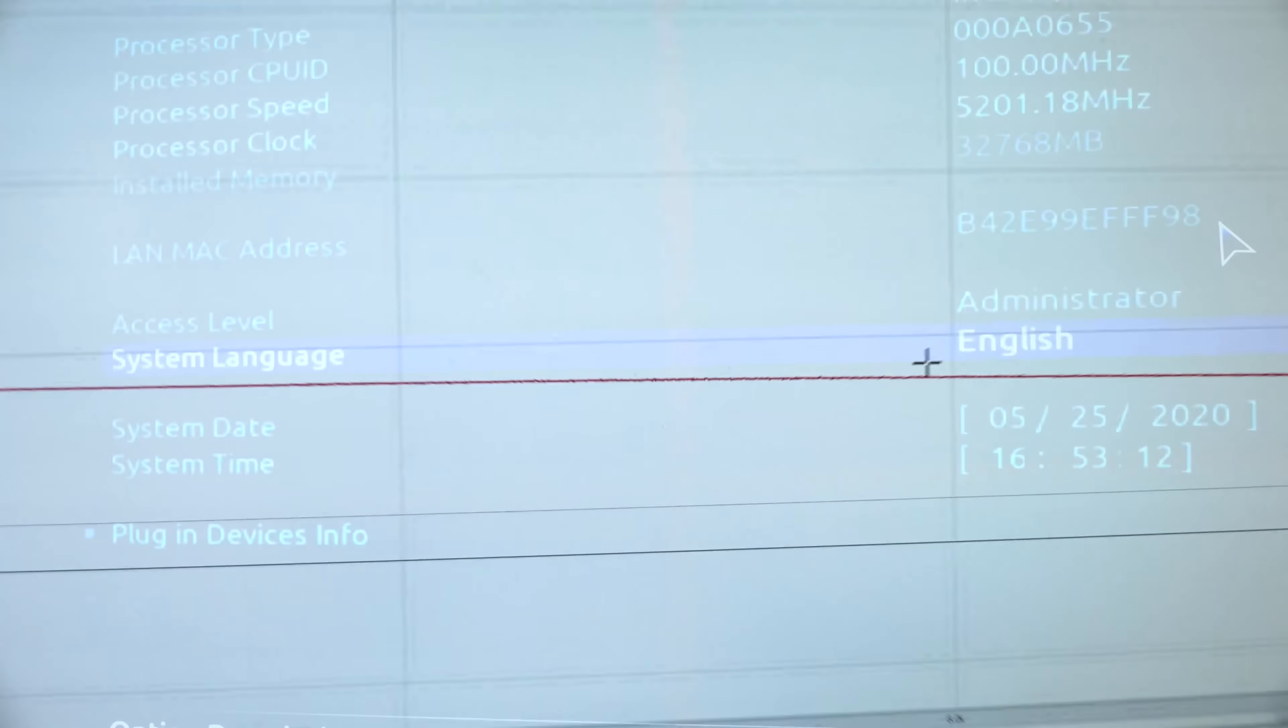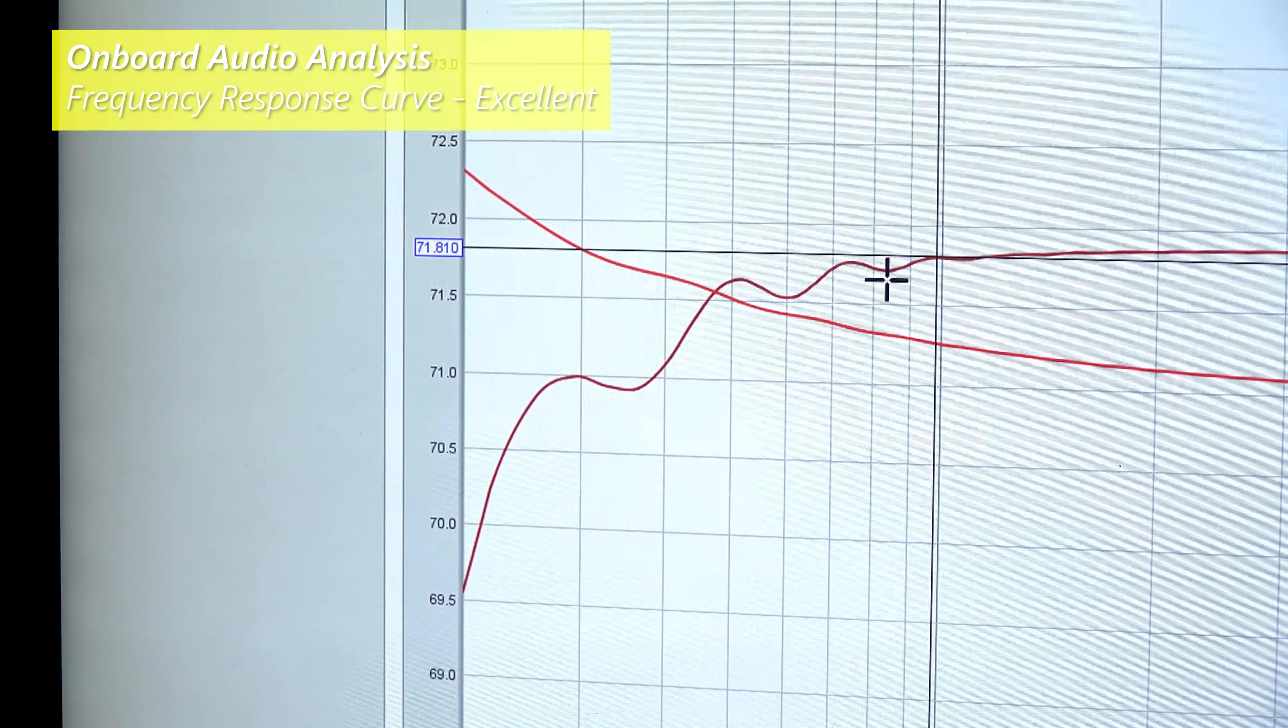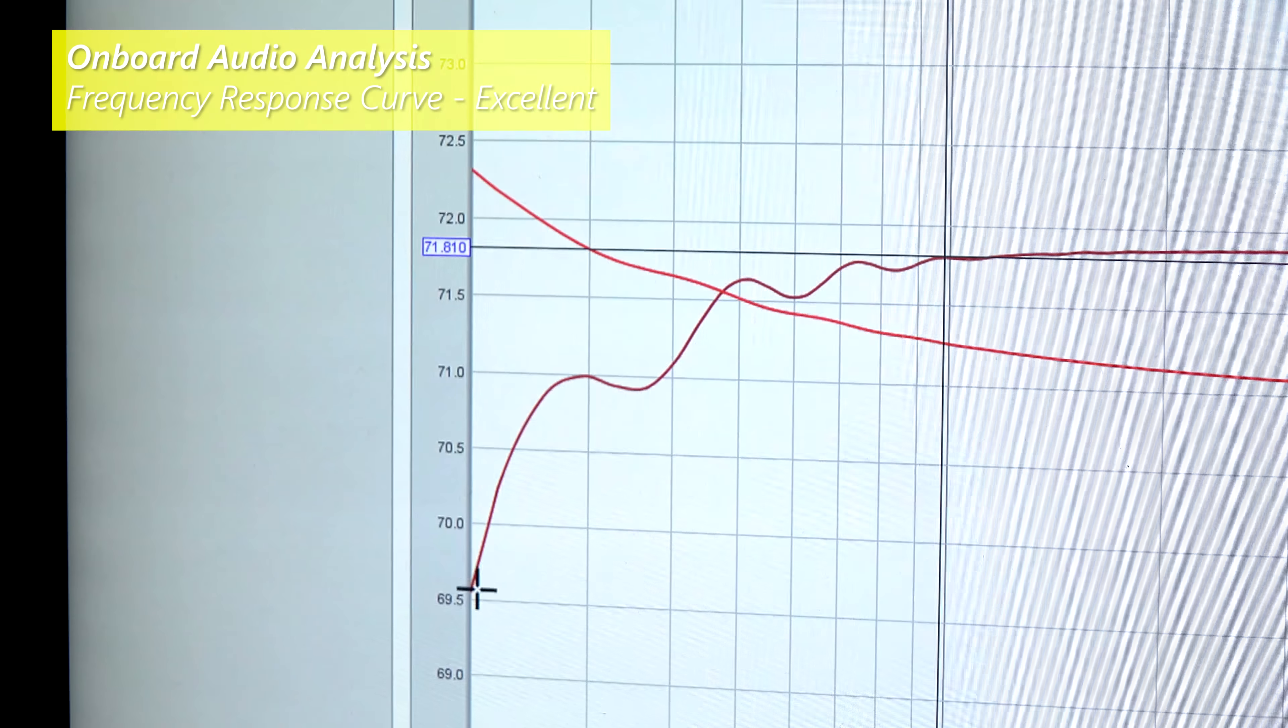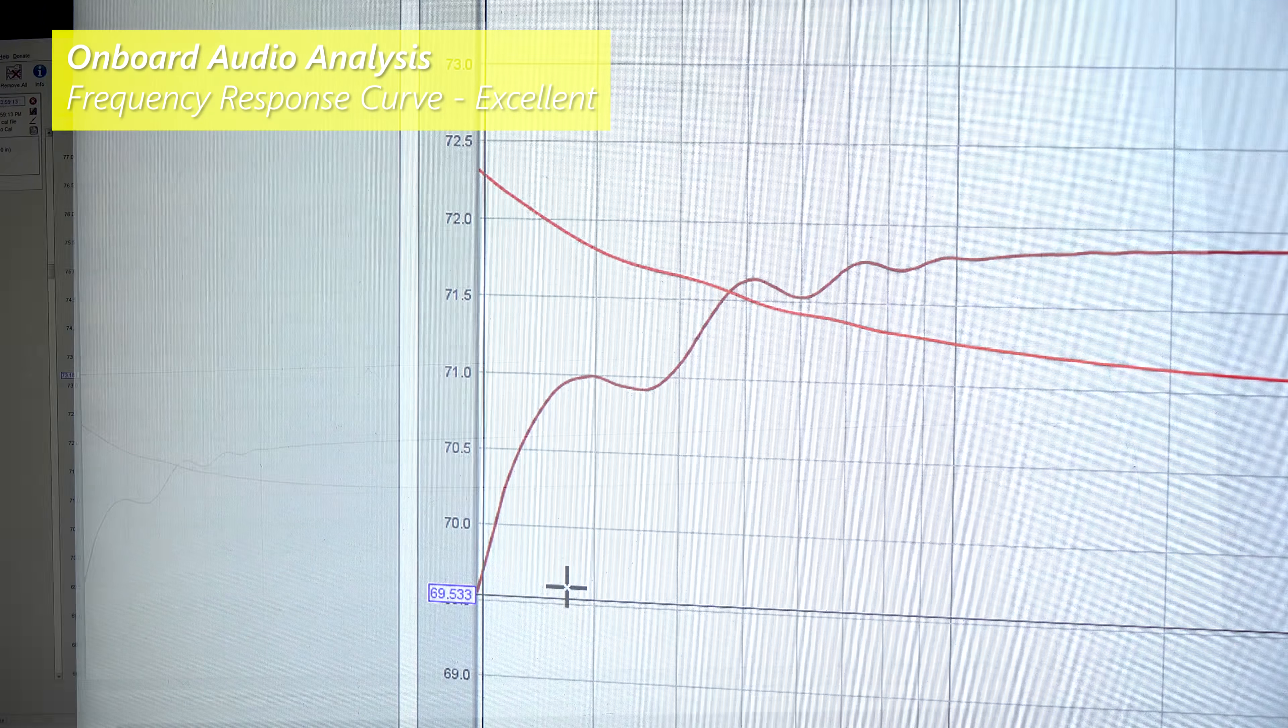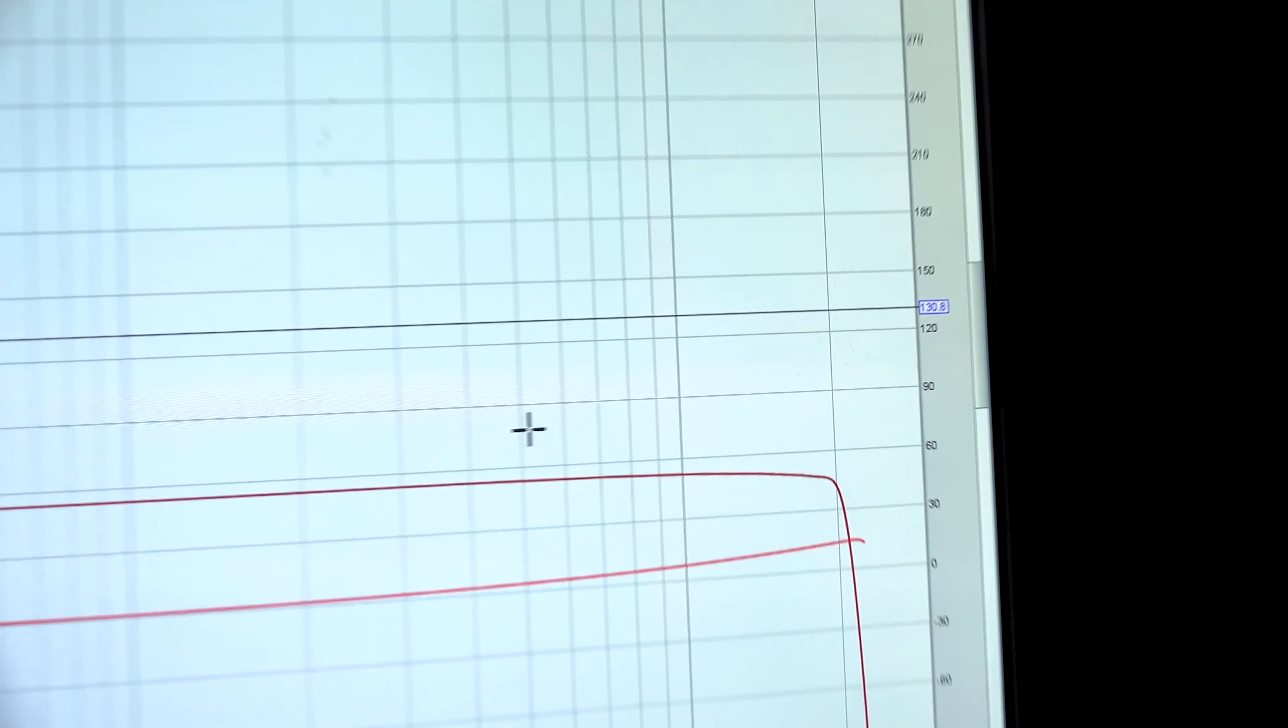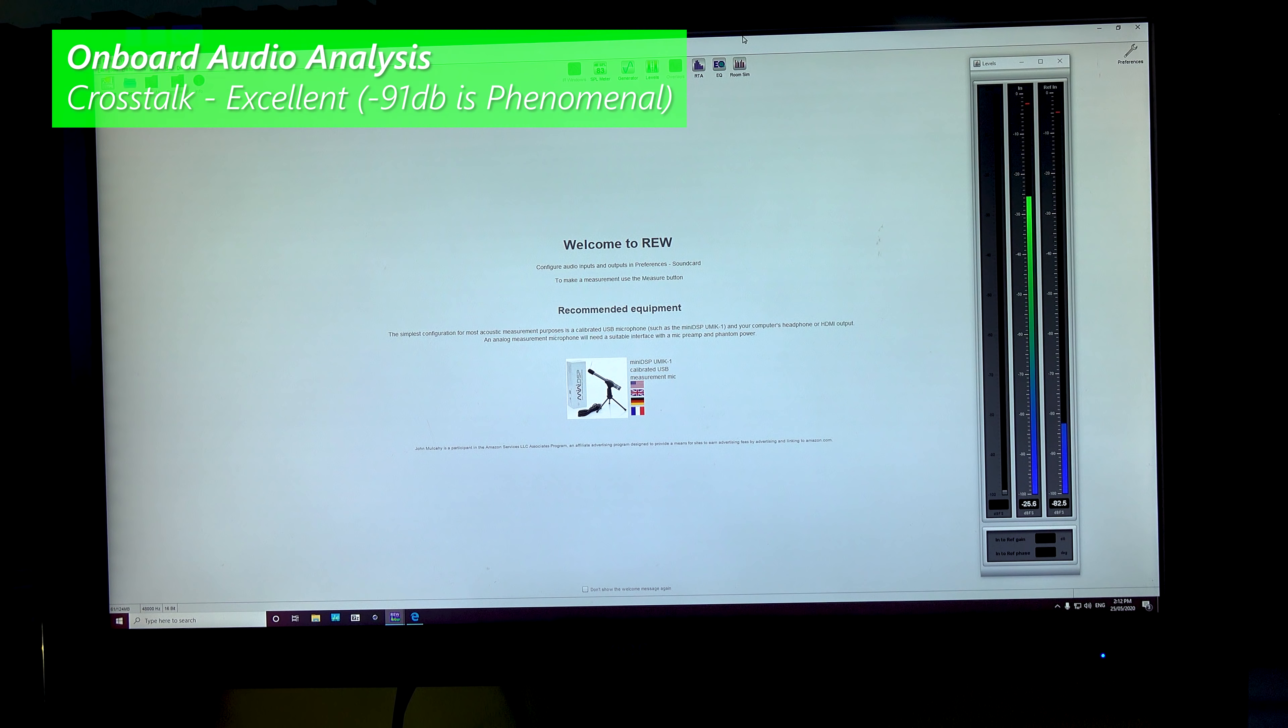Though moving on with the onboard audio, this is some really good news for Gigabyte here, where the frequency response curve was pretty much perfectly flat. Below 10 hertz, we saw a 2.3 decibel roll off, really minimal, and then on the crosstalk, we were seeing minus 91 decibels. These are some of the best numbers I've seen for crosstalk, so phenomenal job there.